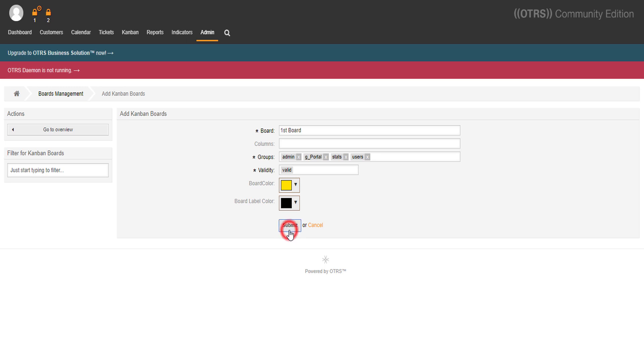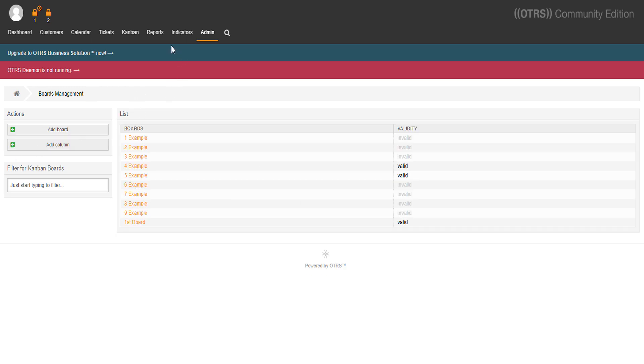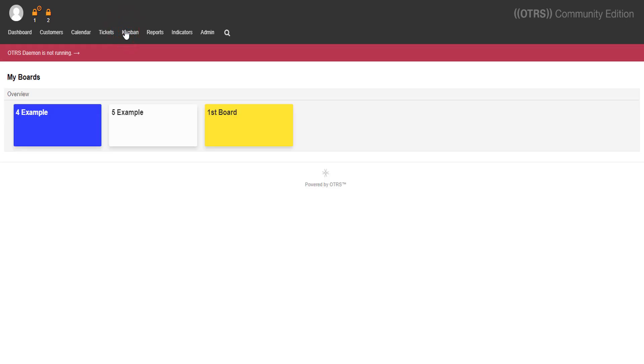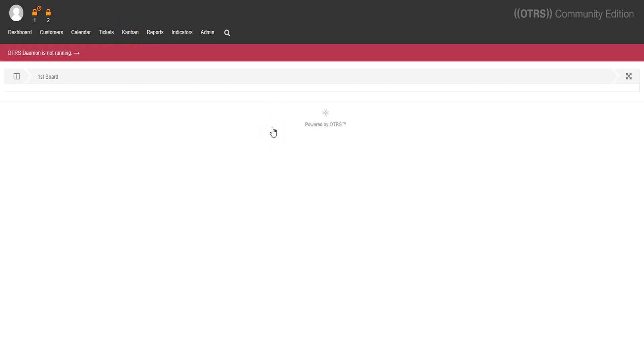Now that we have our first board, let's take a look at how it looks like in this new tab called Kanban. But there's nothing inside it yet, look. Let's resolve this.